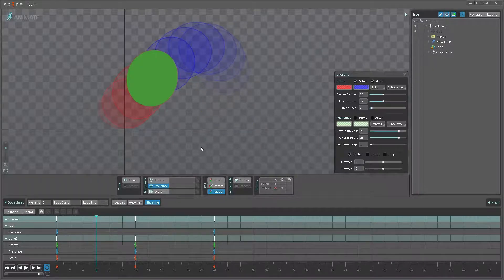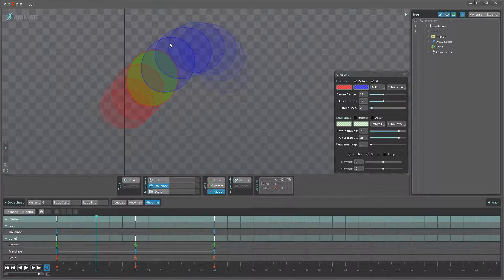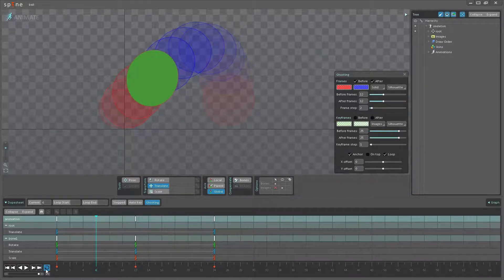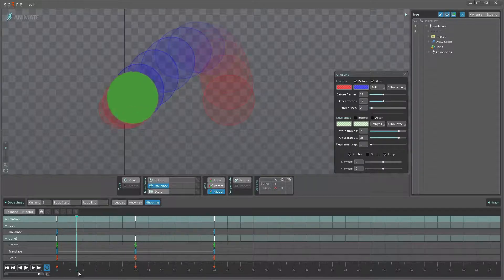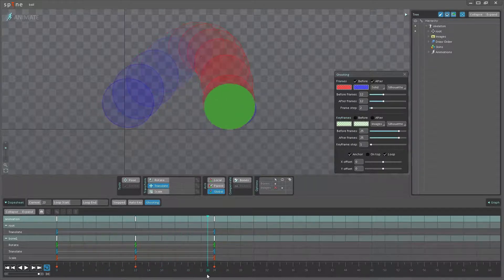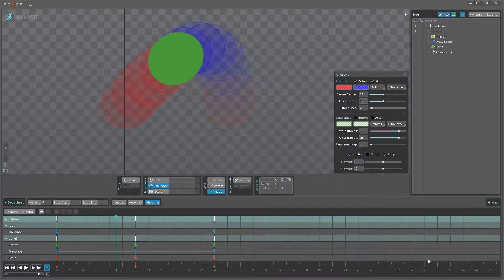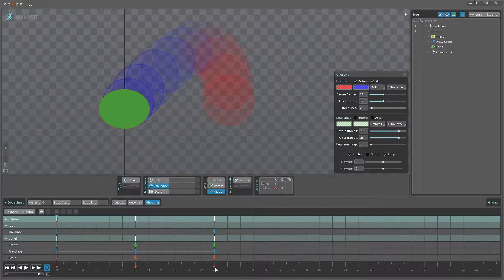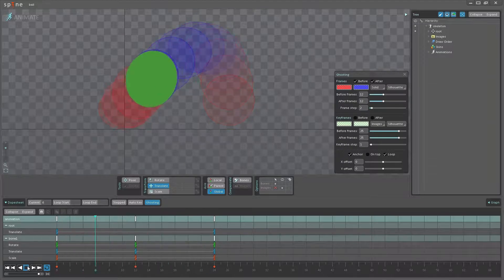Then we have on top, which just draws the ghost frames on top of your actual images. Then we have looping — looping is enabled if you also have looping on the timeline, and this means that your ghosting frames will loop through similarly to when you're scrubbing or playing with loop on.